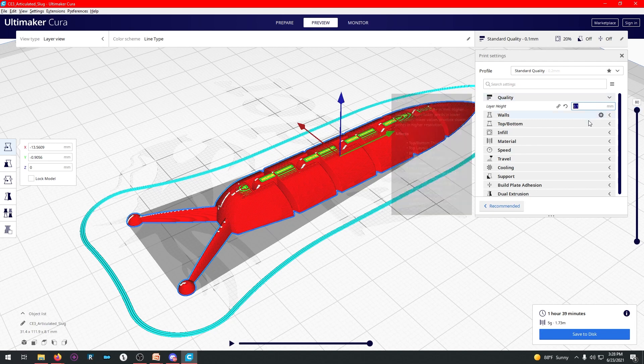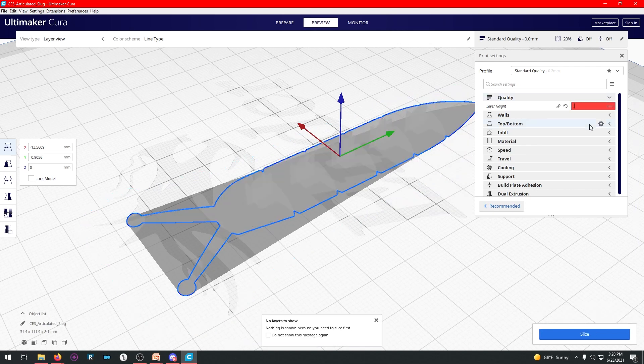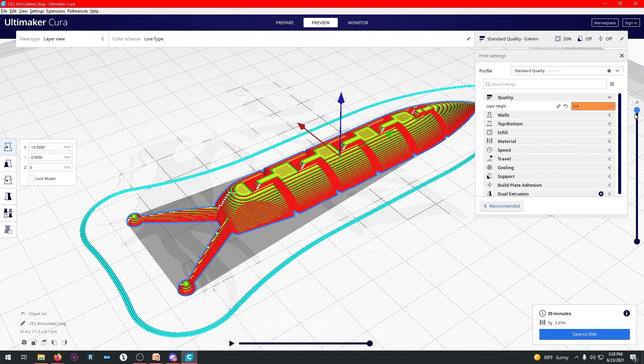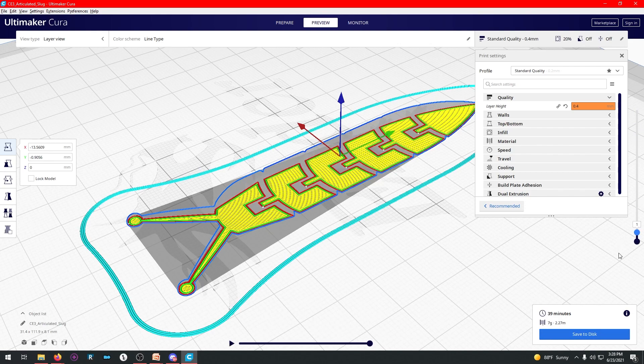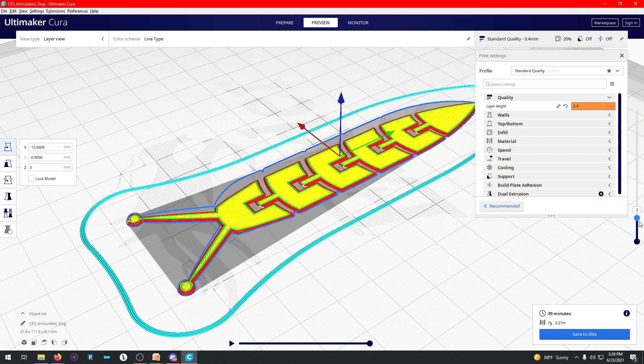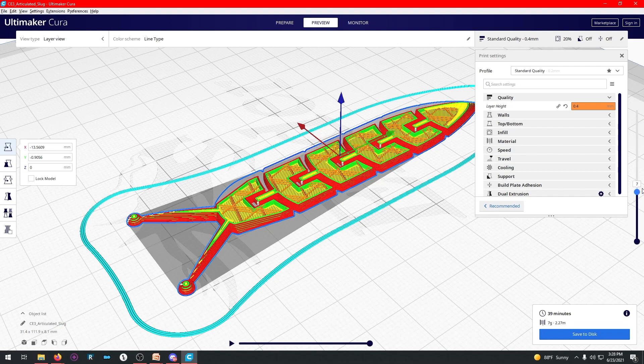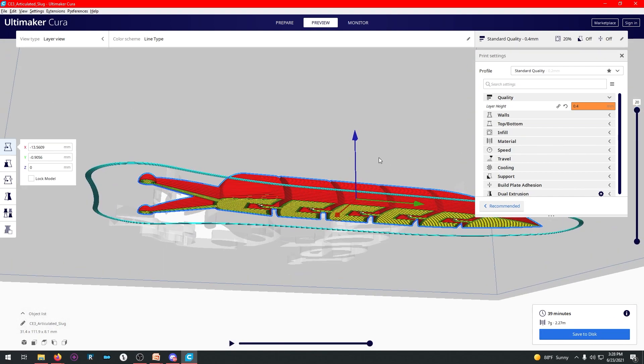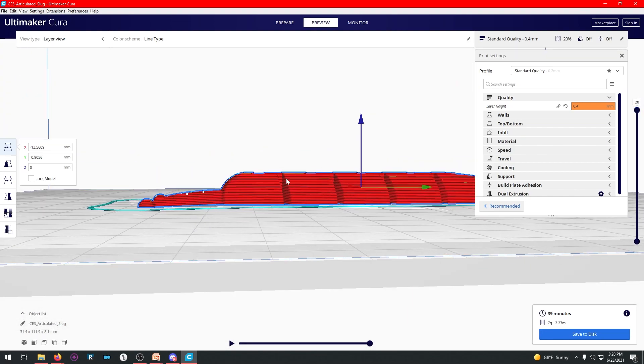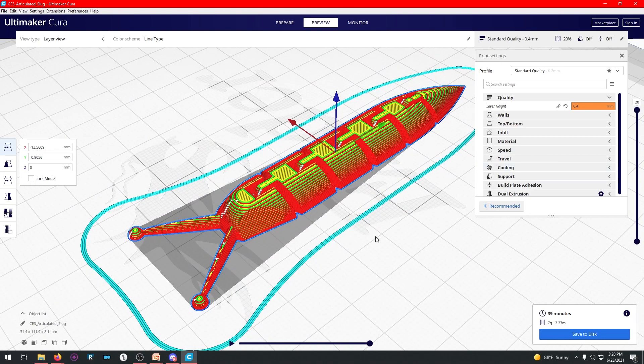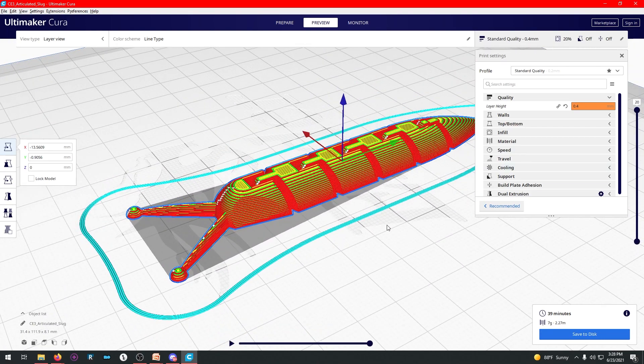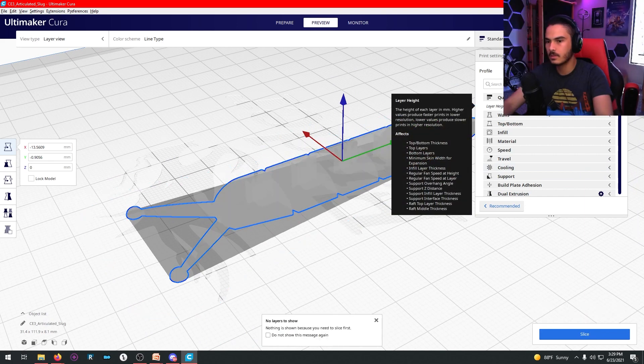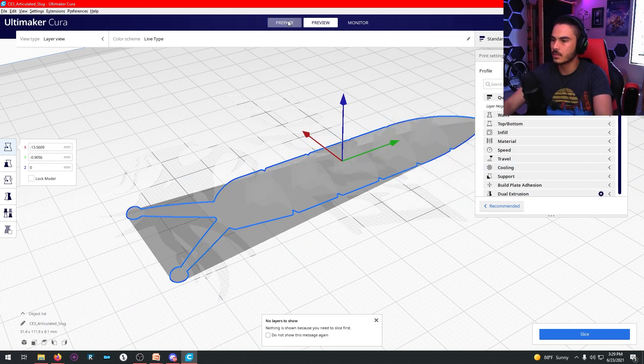So if I go back and change it to 0.4 millimeters, and I hit slice, now, suddenly, it's going to take only 39 minutes, but it looks not that nice. Like, if you look at the side, you can see all these layer lines, and it's really kind of won't end up looking very good. So if you leave that at 0.2, you're good.